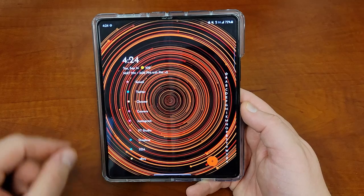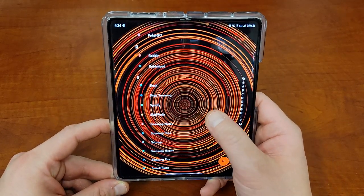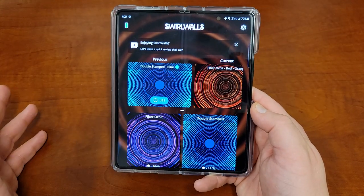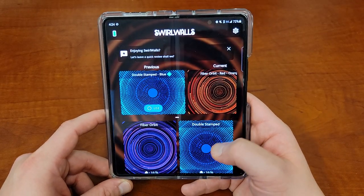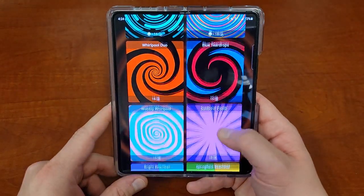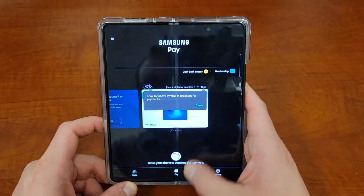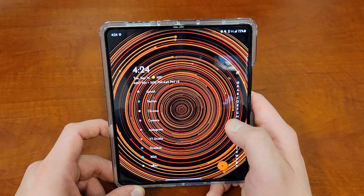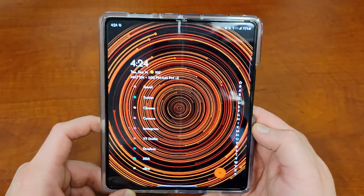I'll also talk a little about my wallpaper. This wallpaper here is part of a brand new wallpaper app that I'm really a big fan of. It's called Swirl Walls by Chris Lacey, who is also the developer behind Action Launcher and quite a few other really nice apps. It's got a bunch of different wallpaper patterns you can change with gestures, and it actually moves around. As you touch it and interact with the screen, it kind of moves the wallpaper around, which is a really cool thing I like about Swirl Walls.